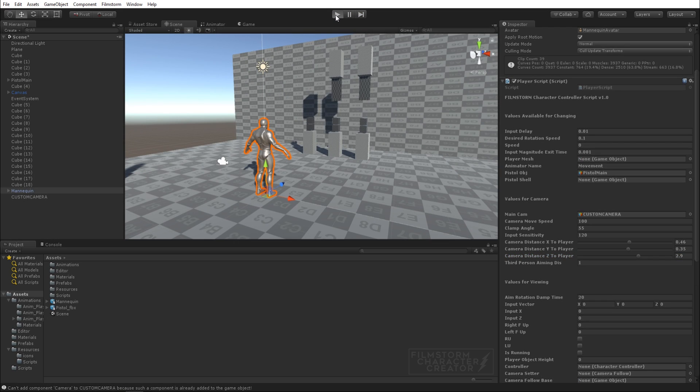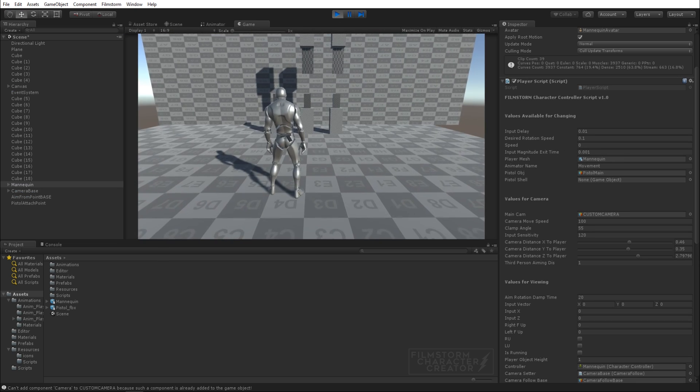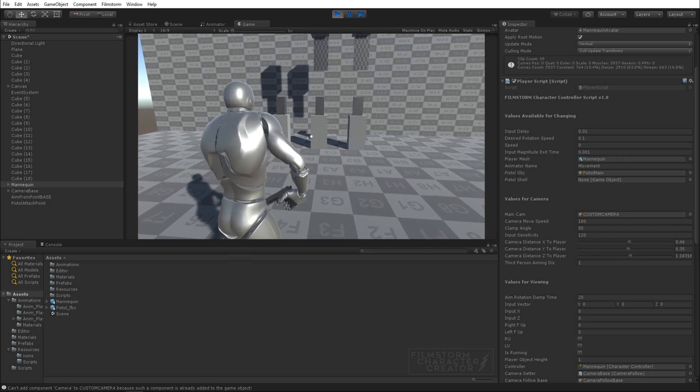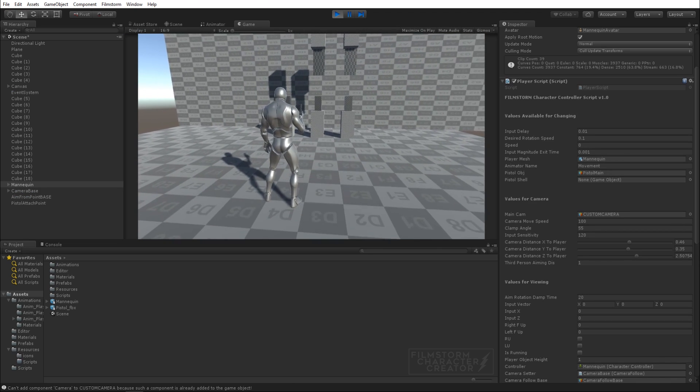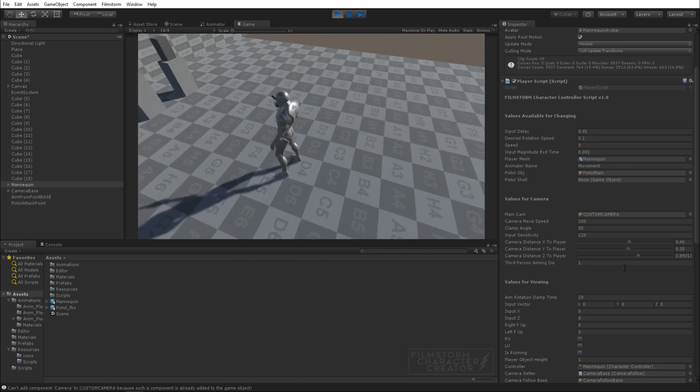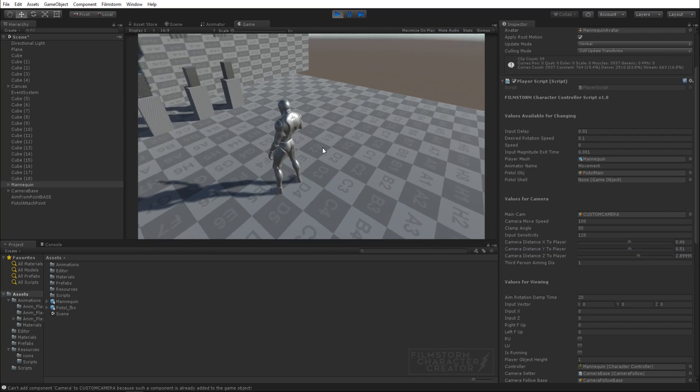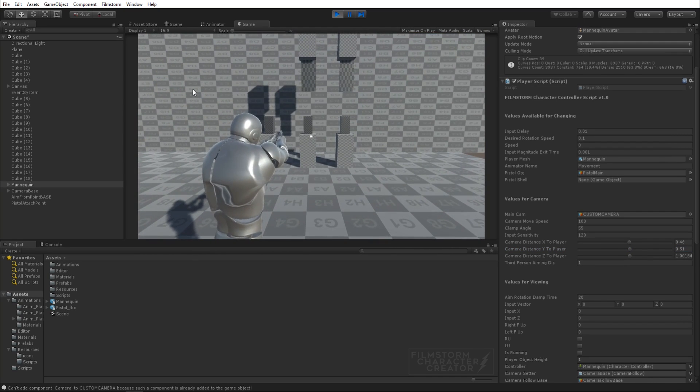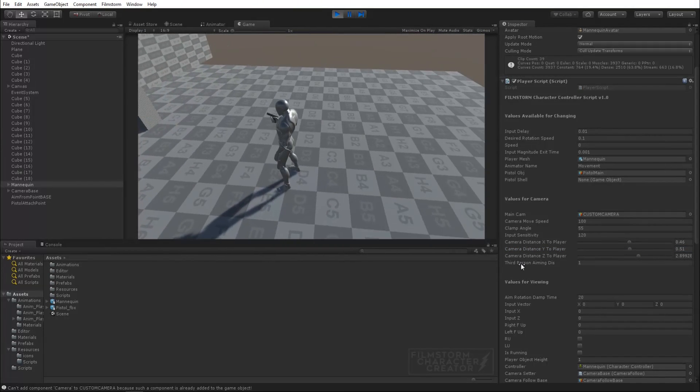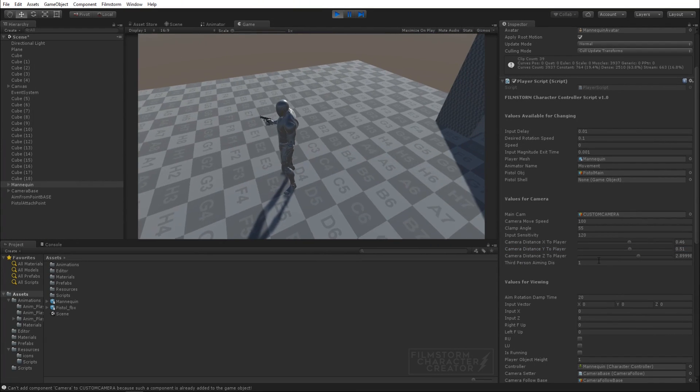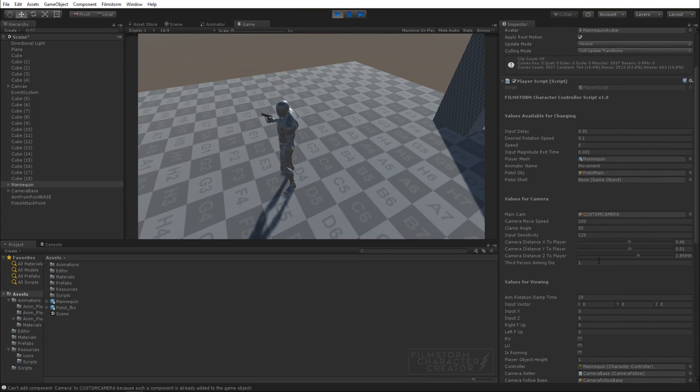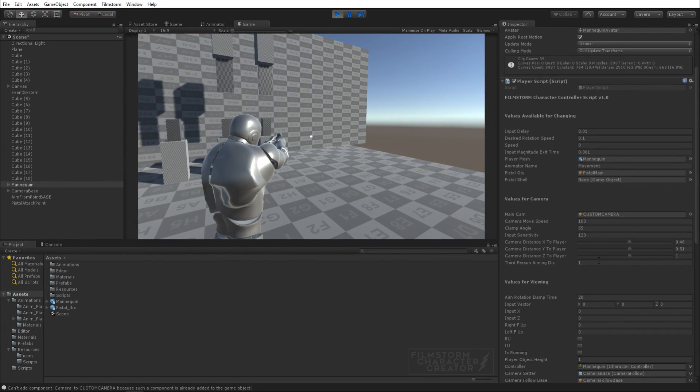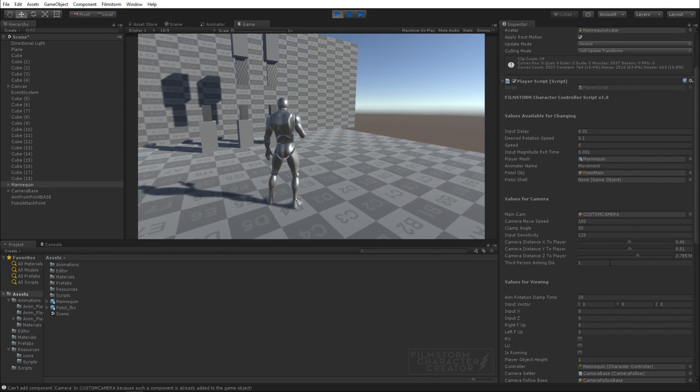Something like that. I think actually I dragged the height down a little bit so let's just pump that up a little bit. You can see we have third person aiming distance which basically speaks for itself.